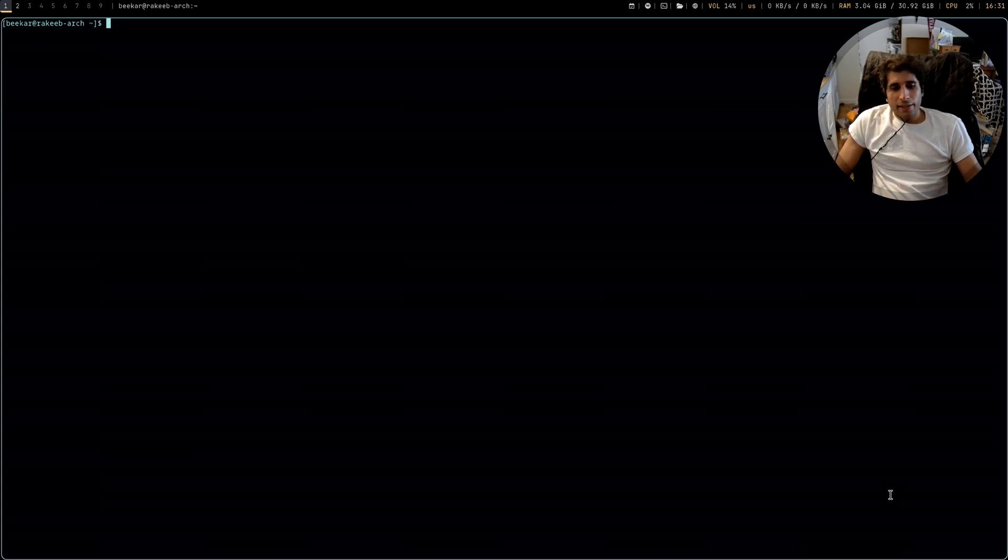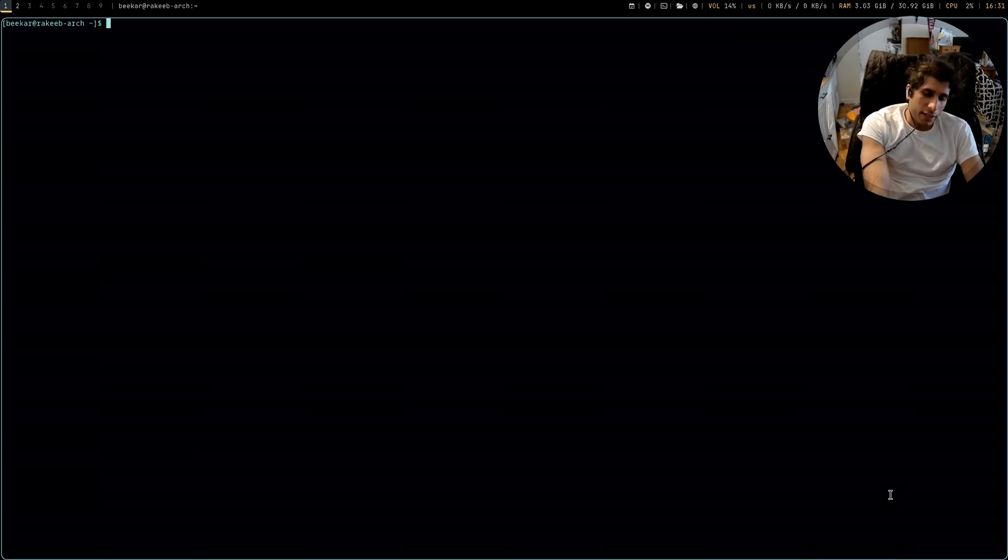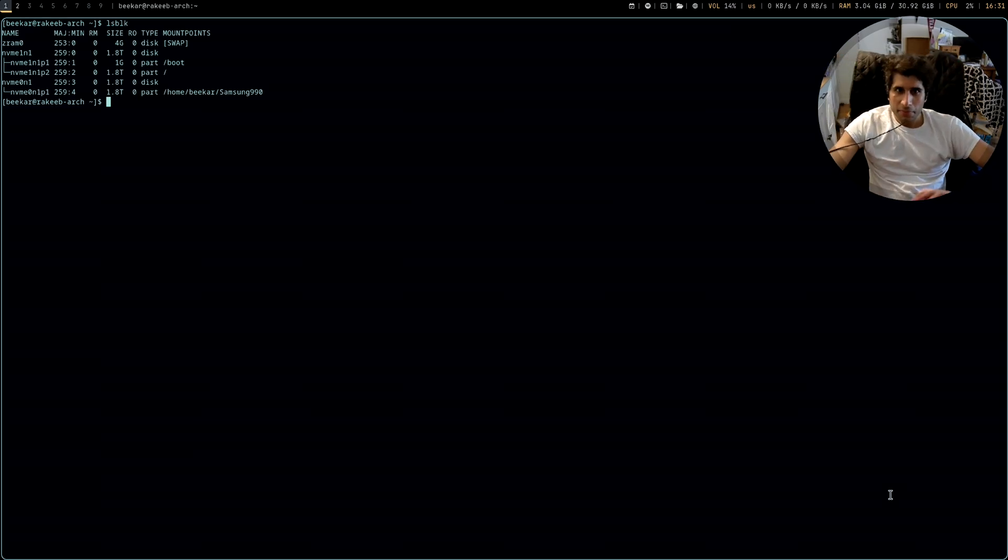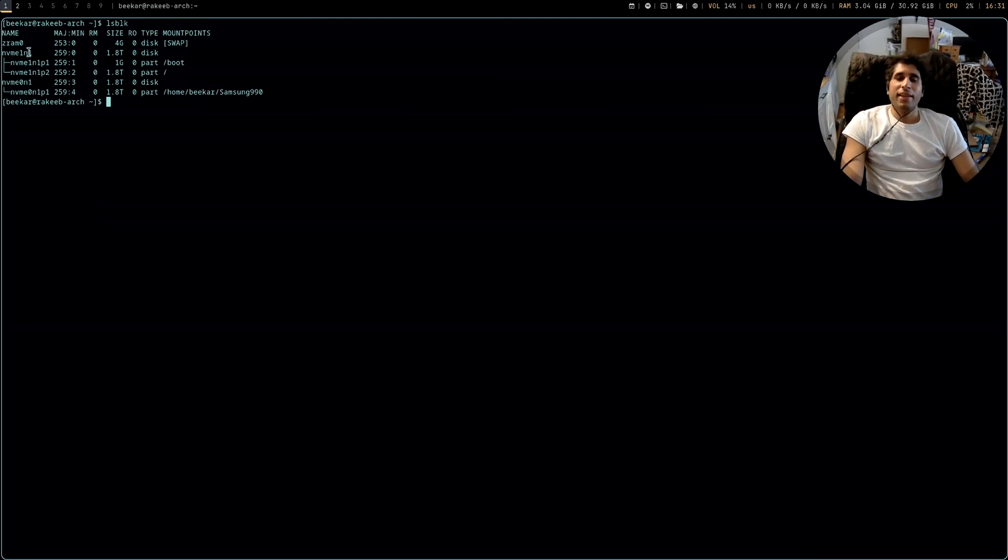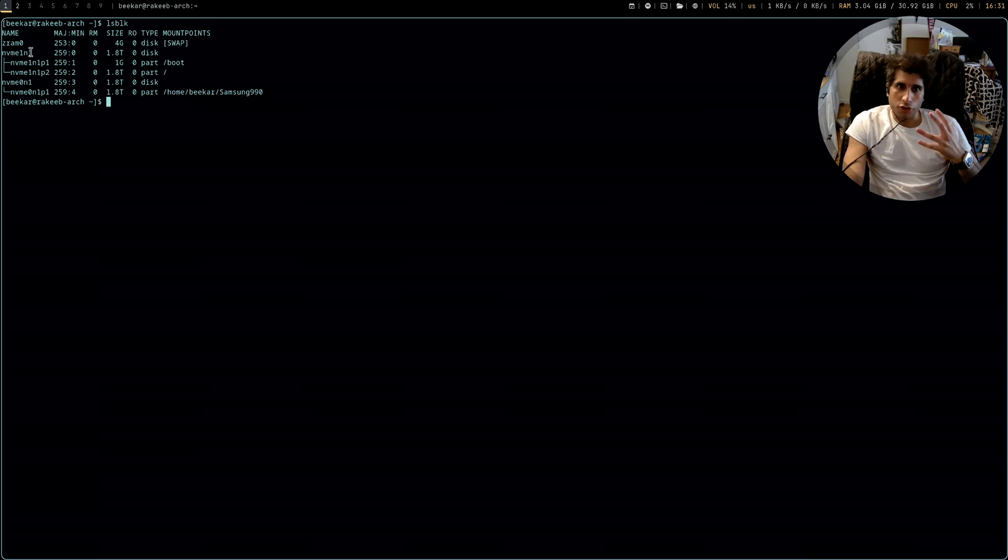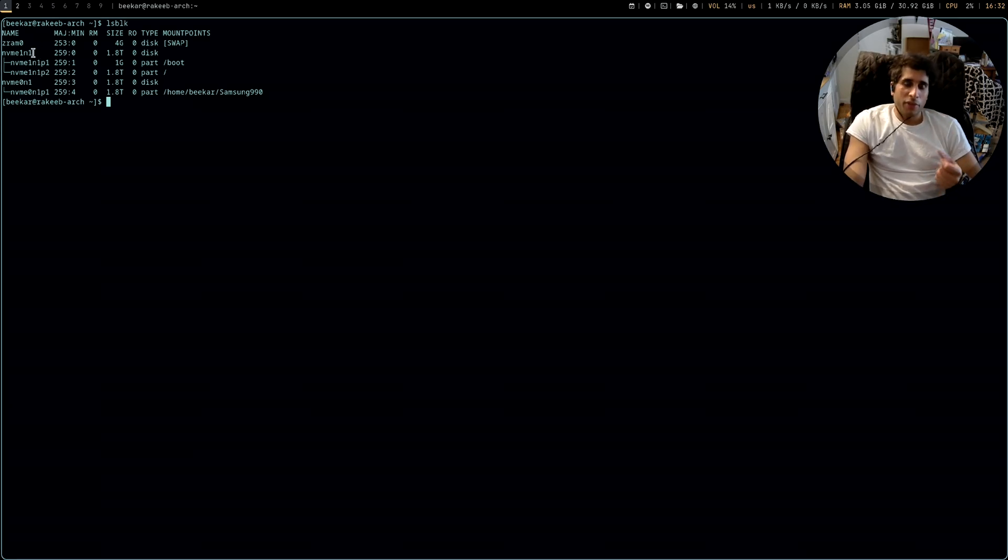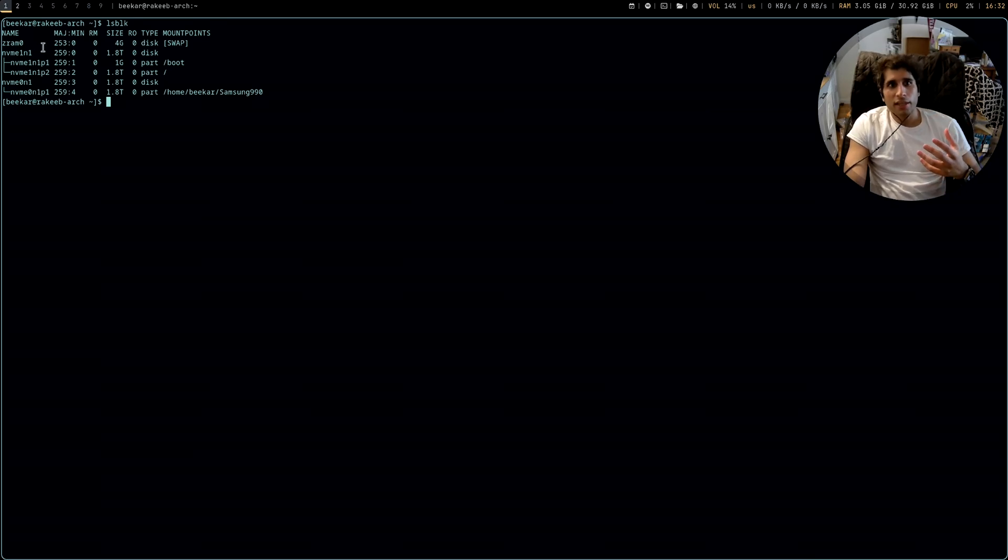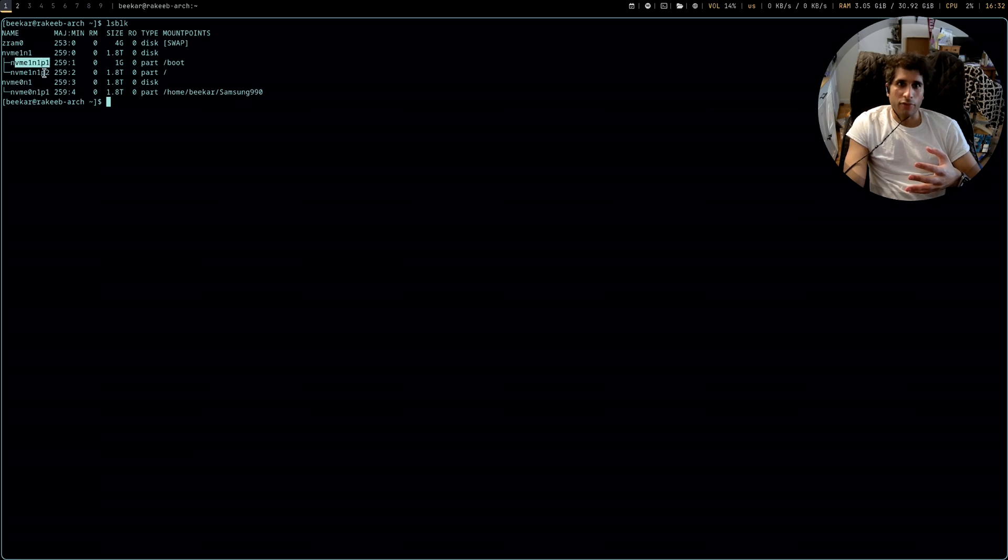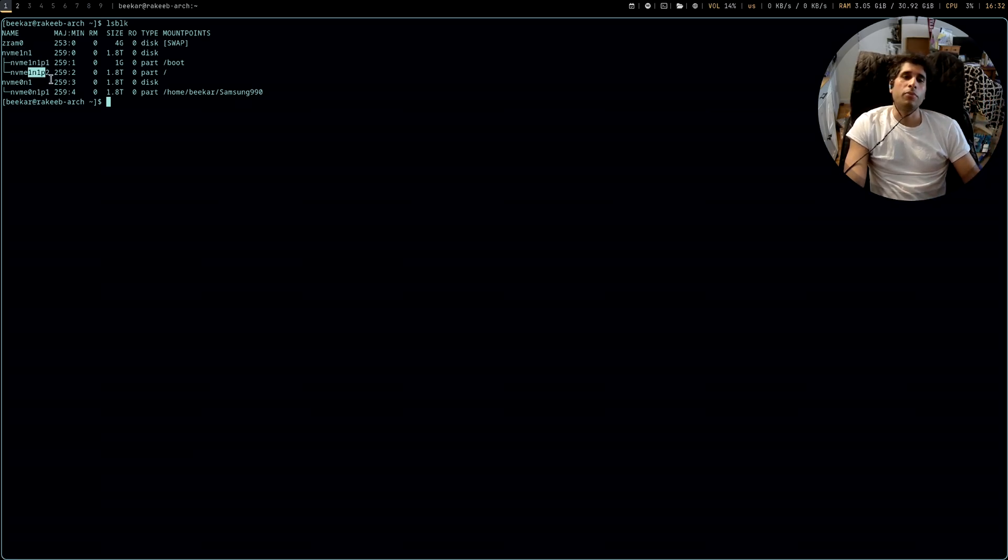And yeah, so that didn't turn out super well because what ended up happening is there was a lot of troubleshooting that I had to do here. I booted into the live ISO several times and you can see here there's NVMe 1-1, and then you have your boot, and then I ultimately gave up and just let root and home be together.